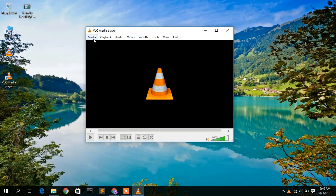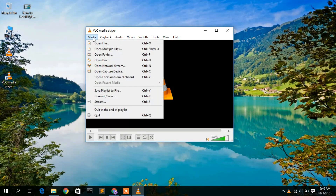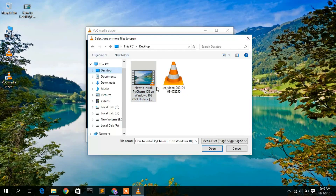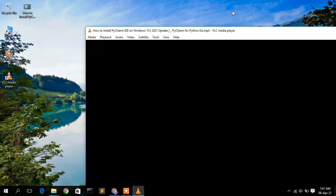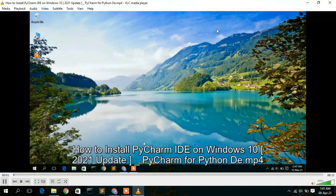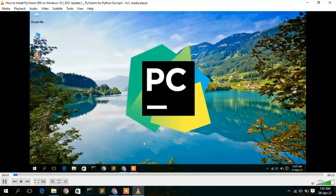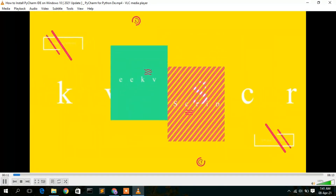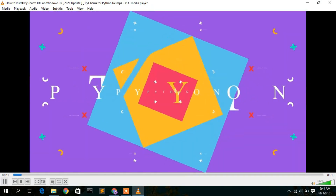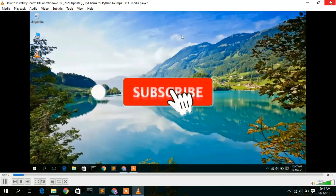To play any media, you can do it in two ways. The first way is to go to Media, then Open File. I have a media file called 'How to Install PyCharm IDE.' Select it and click Open — this will automatically play your media in VLC.